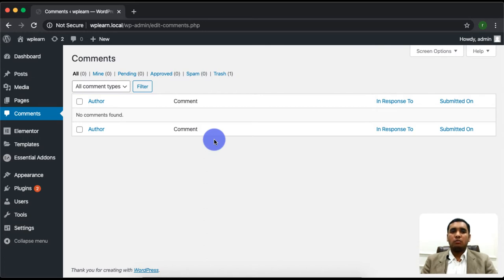I have told you that in WordPress there are many posts. In every post, there is an option to comment.